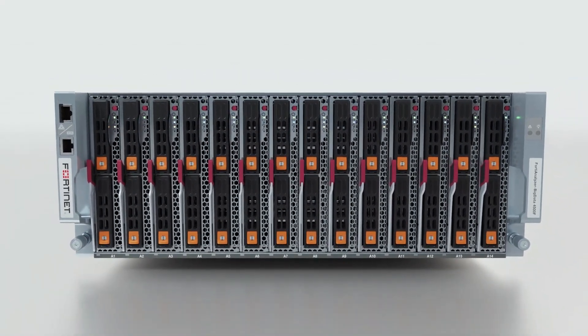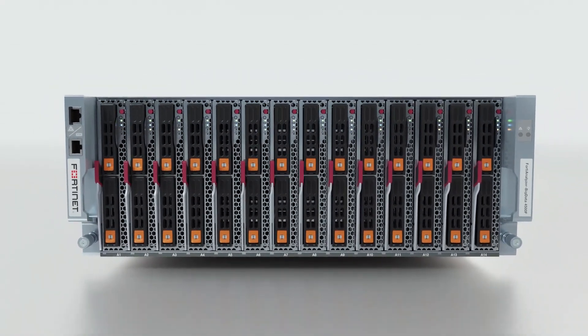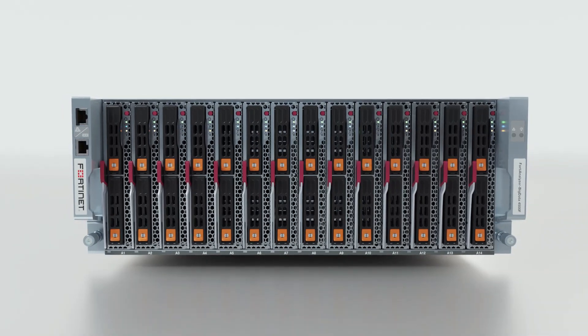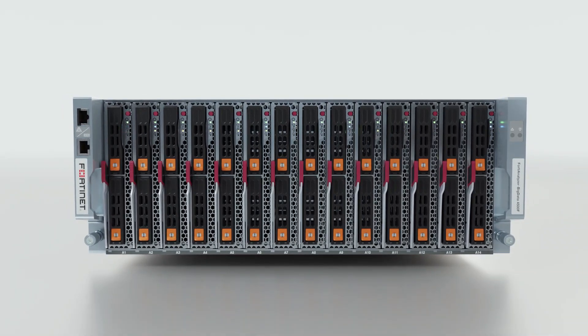For more information about the FortiAnalyzer Big Data 4500F, please visit Fortinet.com or talk to your reseller.